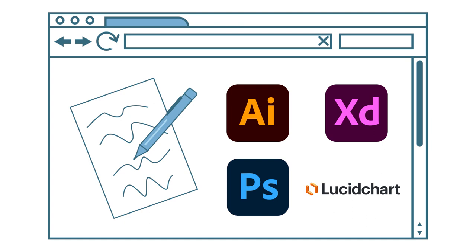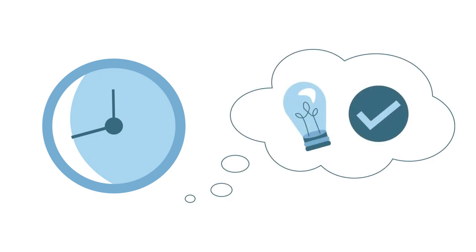Even if you're using a website creation tool that offers templates, it is still worth spending a bit of time wireframing. It will save you time by allowing you to have a clearer idea of what kind of template you are looking for, and how you would modify it.